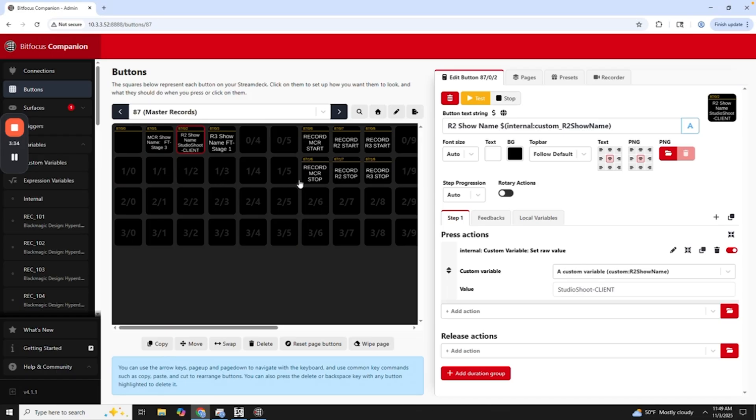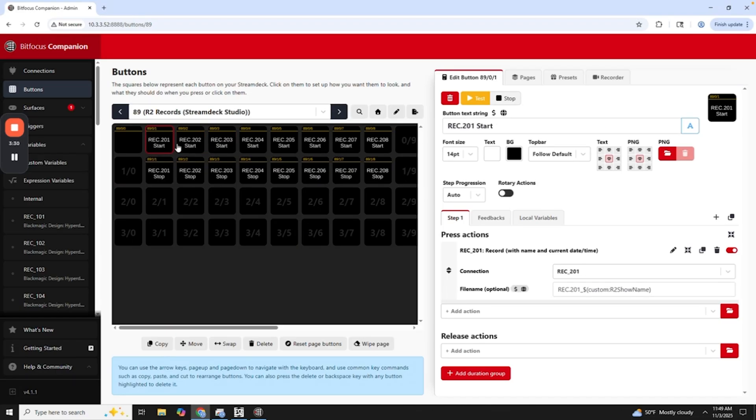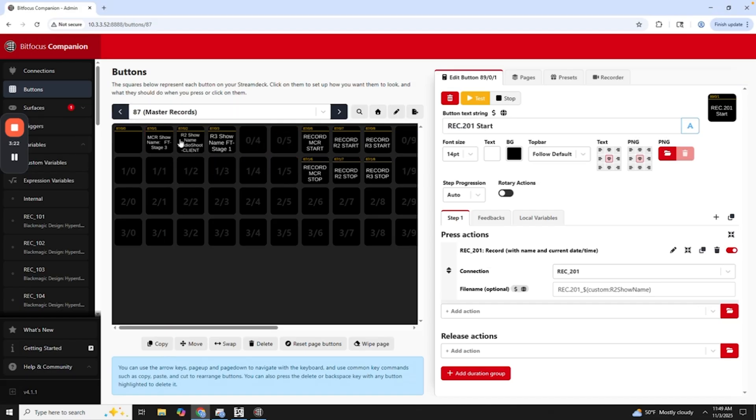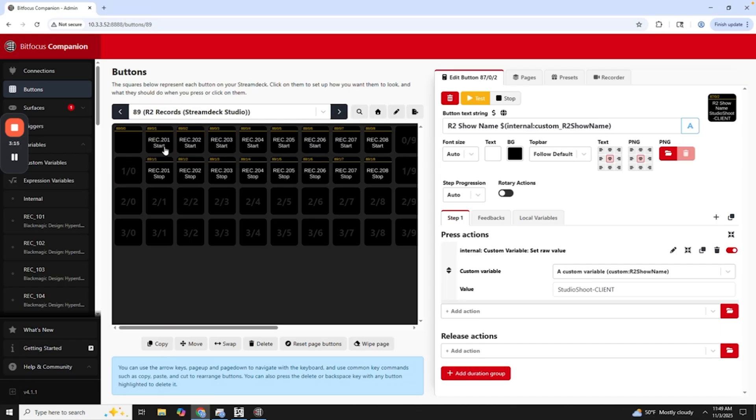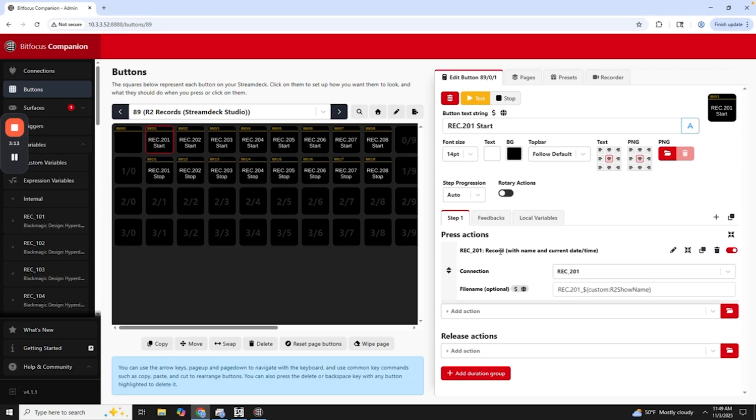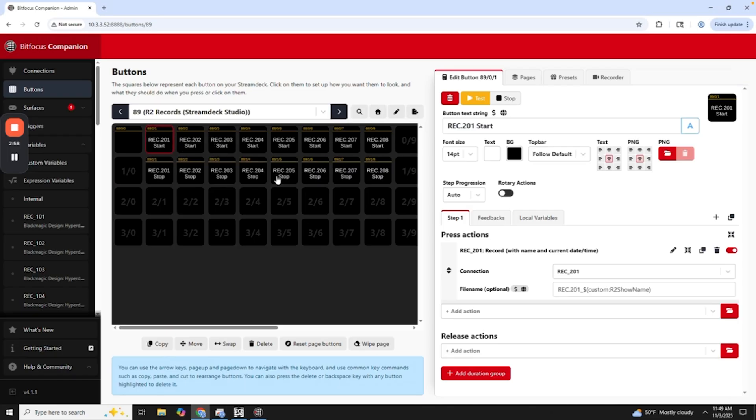So I know now that when I go to my Remy 2 records here, that all of these have record 201. So these are just the names and then whatever the show name is, which also included in the show name is that we also will record this with the date and the time, which actually we have set up here. So record with name and current date time. So basically, whenever I start a record, the name will be record 201 and then whatever this is, so then studio shoot client, and then it will also have the date and time. So that way, if you're doing multiple records, you know exactly when that started and it's really nice.